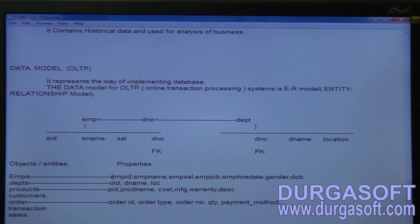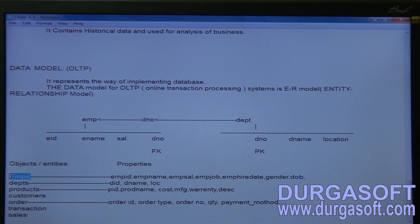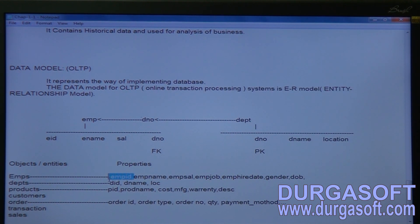For every object in the database we have to create a table. For storing employee information we create an emp table; for transactional information a transaction details table; for customer accounts a customer account details table. Each property is considered as a column or field name inside the database table — you specify the property name as the name of the field.